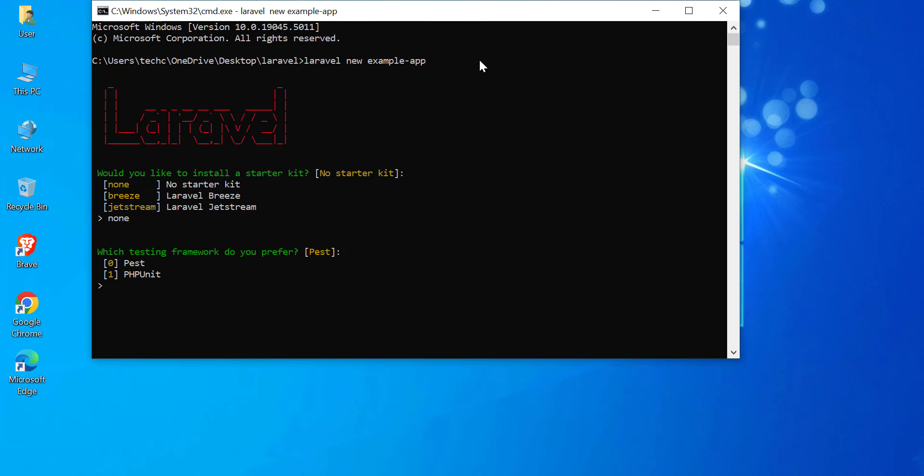You'll be asked which testing framework you'd prefer to use. Here's a brief explanation of each option. Choose PEST if you prefer a cleaner, more expressive syntax, and are okay with an extra layer on top of PHPUnit. Choose PHPUnit if you want the default, established testing framework with no extra dependencies. PEST is a great option for Laravel projects, but if you're familiar with PHPUnit or need its more advanced features, you can stick with that.